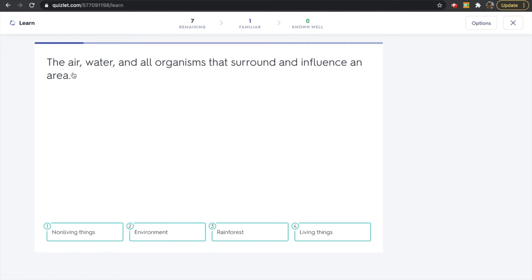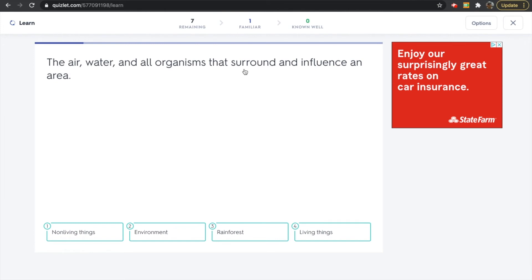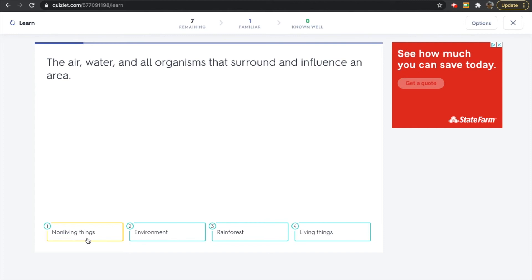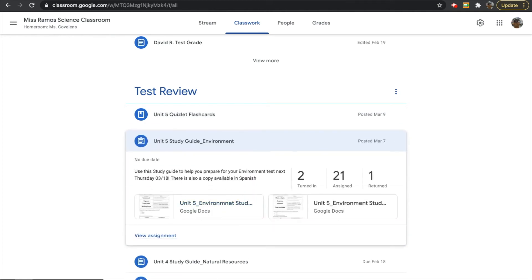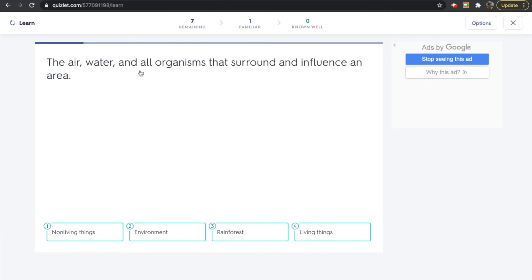Now let's look at the next word. We have: air, water, and all organisms that surround and influence an area. Which one of these words matches — air, water, and organisms that surround and influence an area? Is it non-living things? Is it environment? Is it rainforest? Or is it living things? If you are stuck on a word, you can always go back to Google Classroom and open your flashcards to review. If you said environment, that is correct.